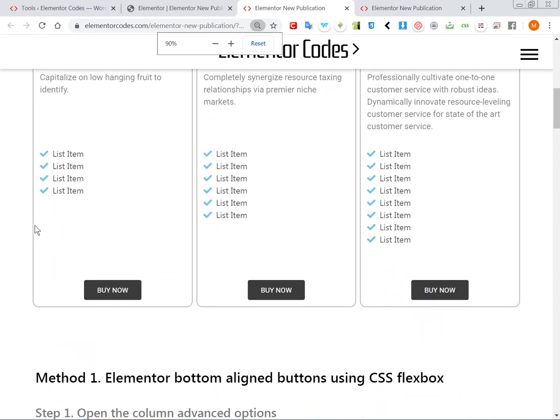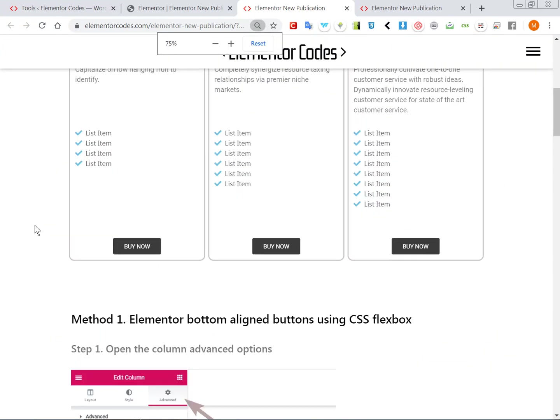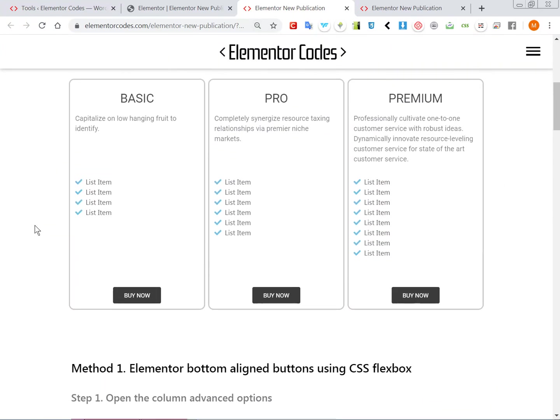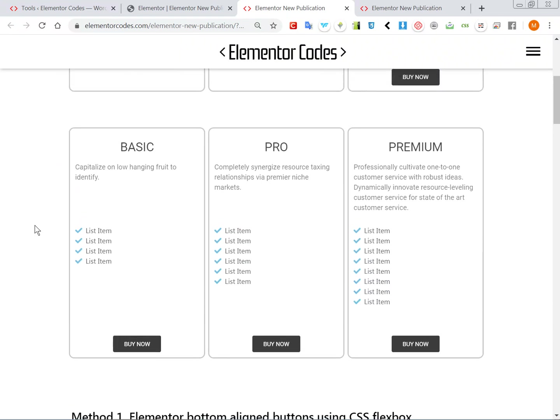And here we have the results. Certainly not perfect, of course a bit of styling would be needed but you can see...